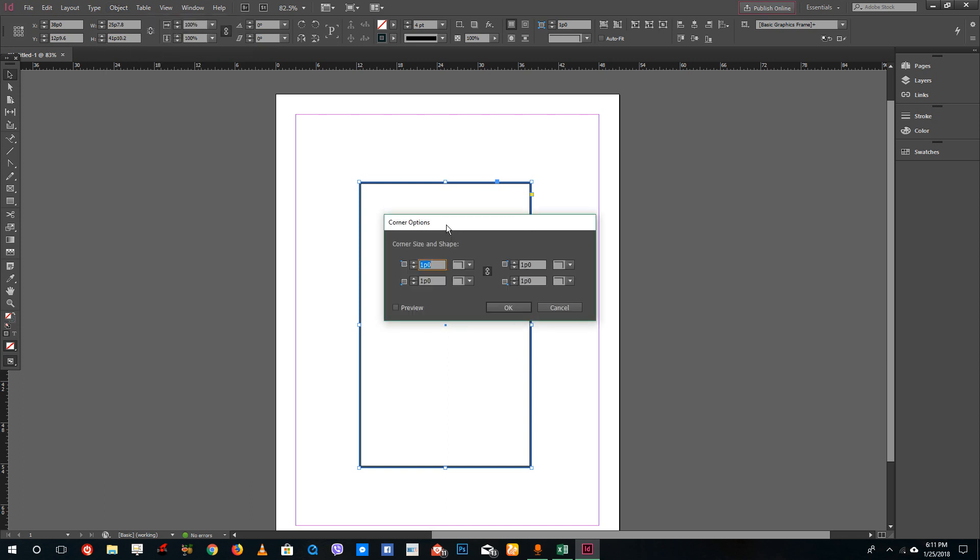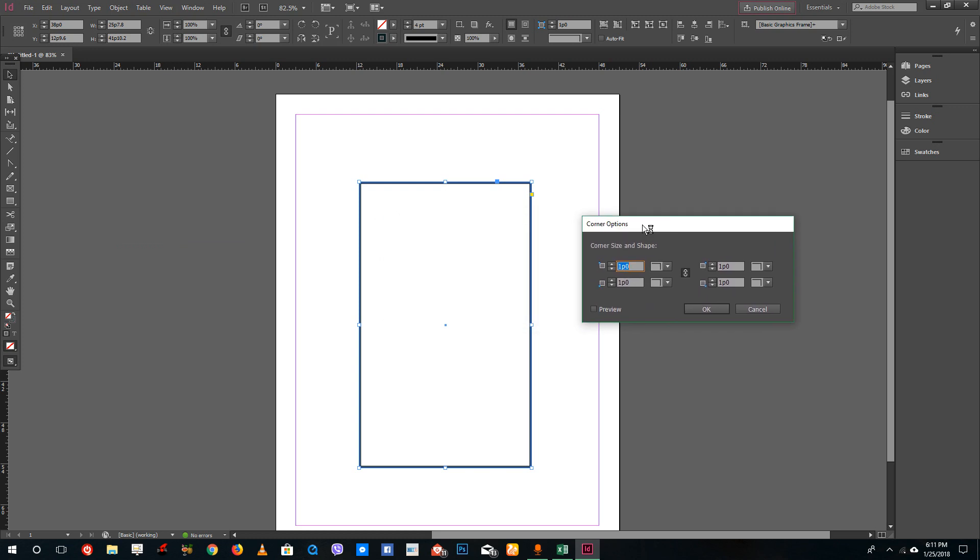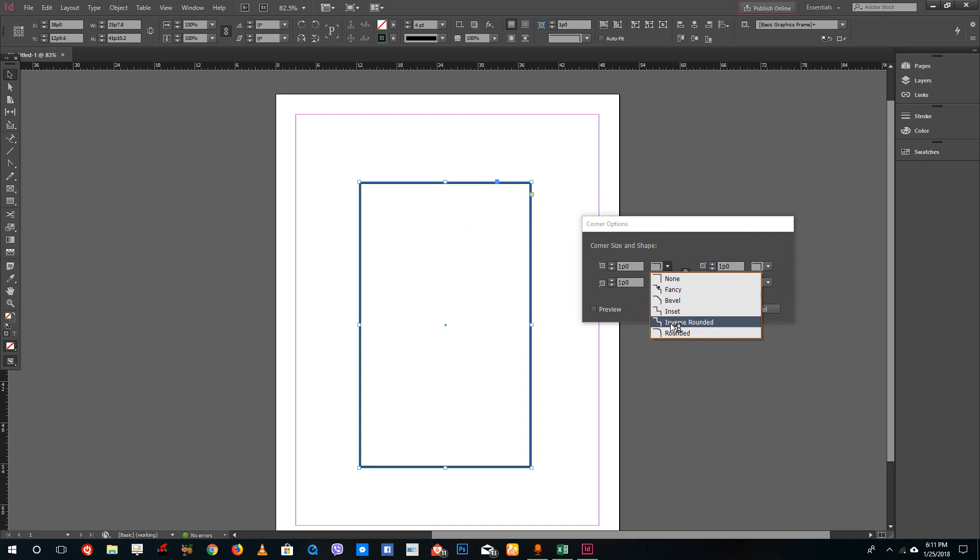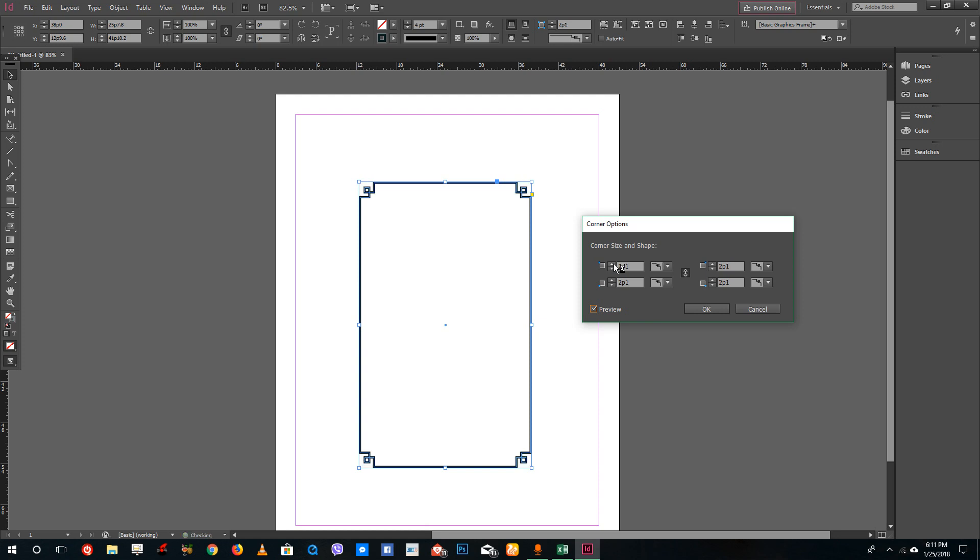Go over here and right now by default we have a pointed corner as you can see. You can go and select other types of corners. You can see this fancy corner. Let me turn on the preview and you can see the corner. You can increase the size of the corner and see that it's quite fancy.